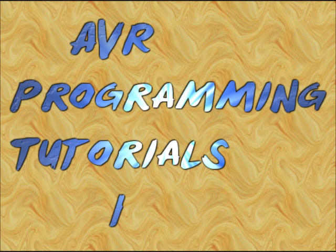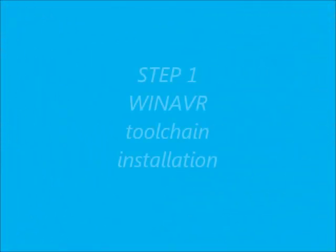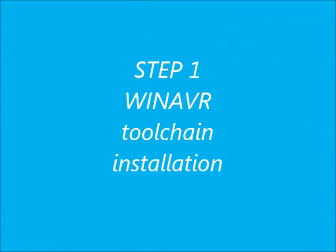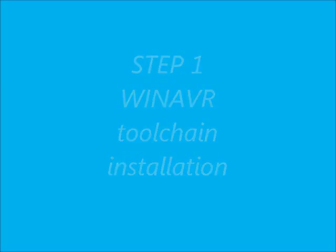Hello all, welcome to the video series of AVR programming. To start with, we shall see the installation of WinAVR toolchain.